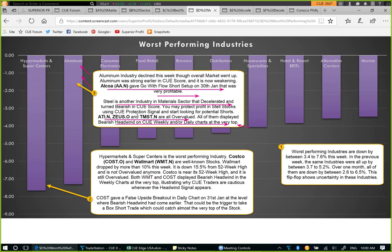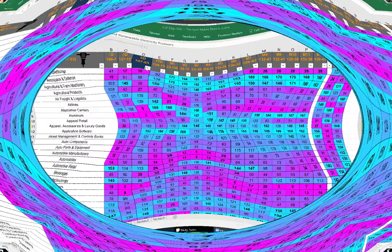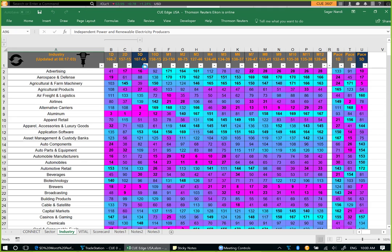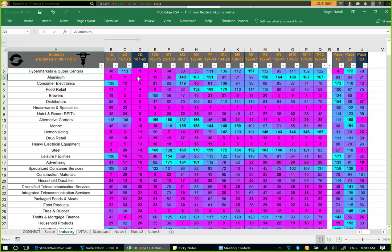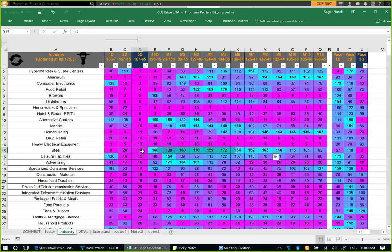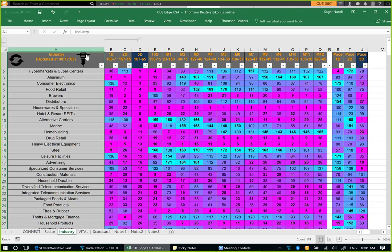Let's look at the aluminum and steel industries in Q Edge and drill down to some of these stocks. For identifying the worst-performing industries, we sort over the primary 5-day column smallest to largest. Aluminum is one of the weakest, and steel has a nice pattern — strength earlier, now weakening. It has decelerated over 5 days; the score is certainly very weak over 5-day, 2-day, and 1-day periods.